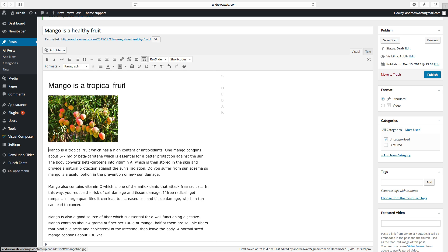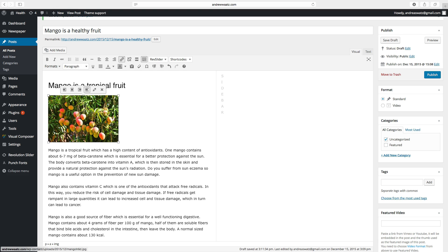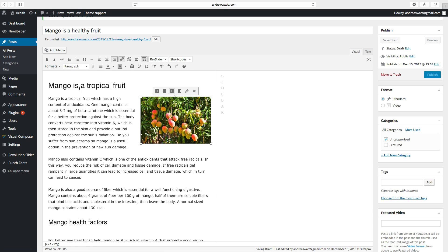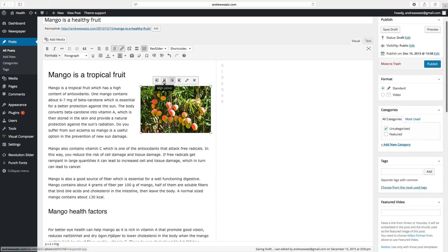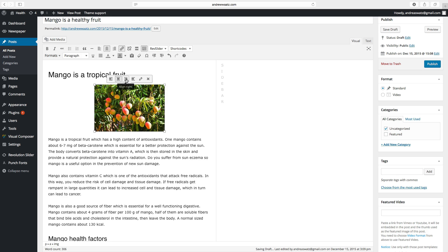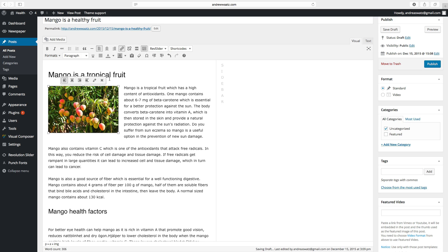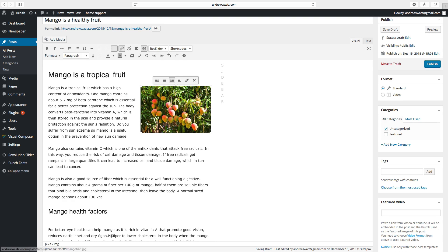Now we want to have this in the right corner. To do this, click on the image. Choose align right. And the image will end up in the right corner. You can also choose align center or align left.